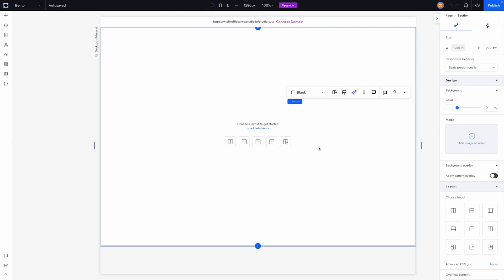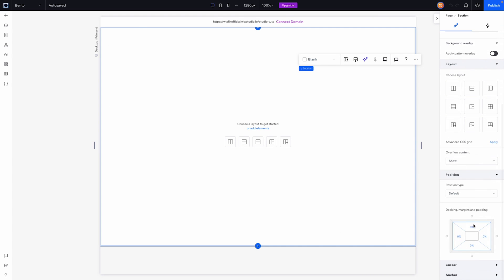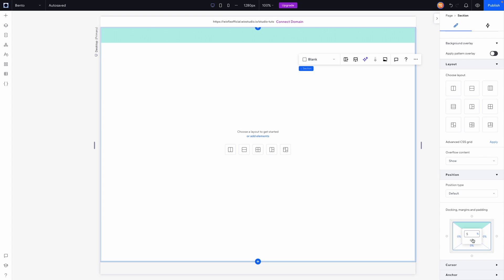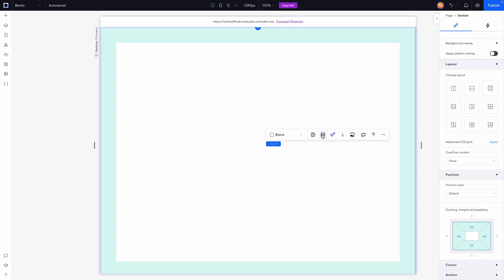Let's go ahead and jump into Wix Studio and start building our bento grid. The first thing I want to do is give us spacing all the way around our section. We'll come down to position, then padding, and add about five percent on all sides, applying that to all sides.